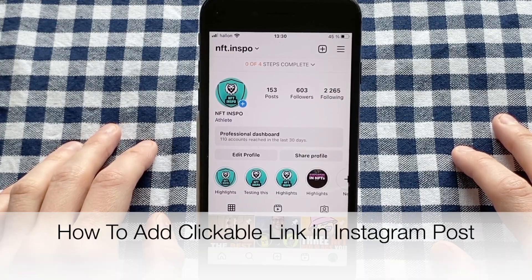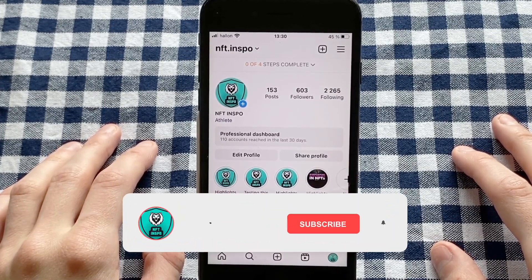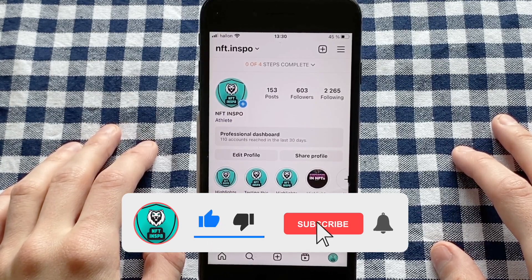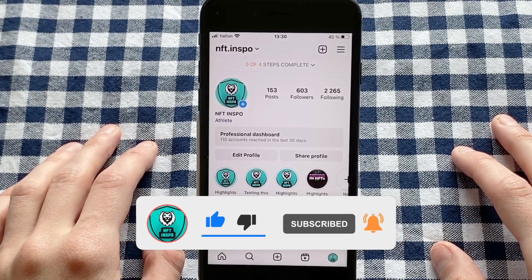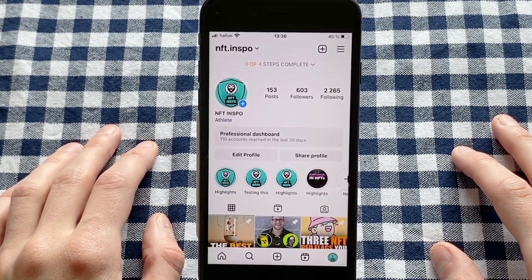Do you want to be able to add a clickable link to your Instagram post? Well then you have come to the perfect video, because in this video I'm going to show you step by step exactly how to do this. Make sure that you watch this until the very end so that you don't make any mistakes in this process.